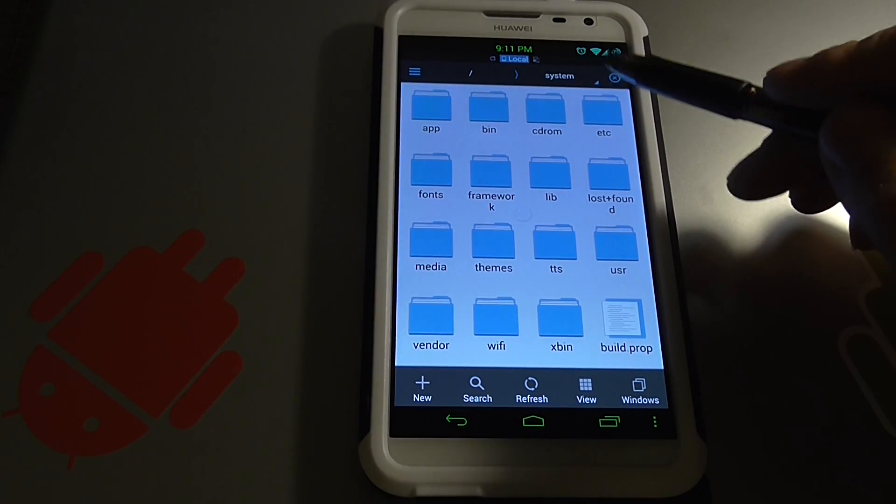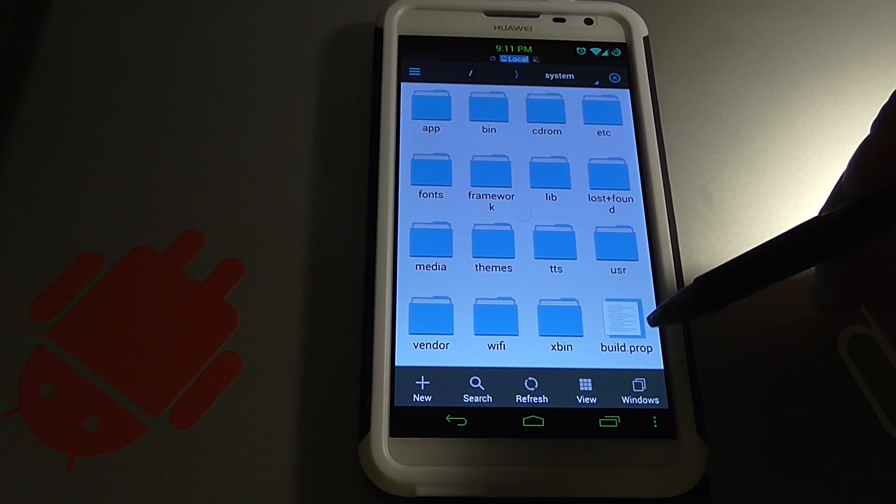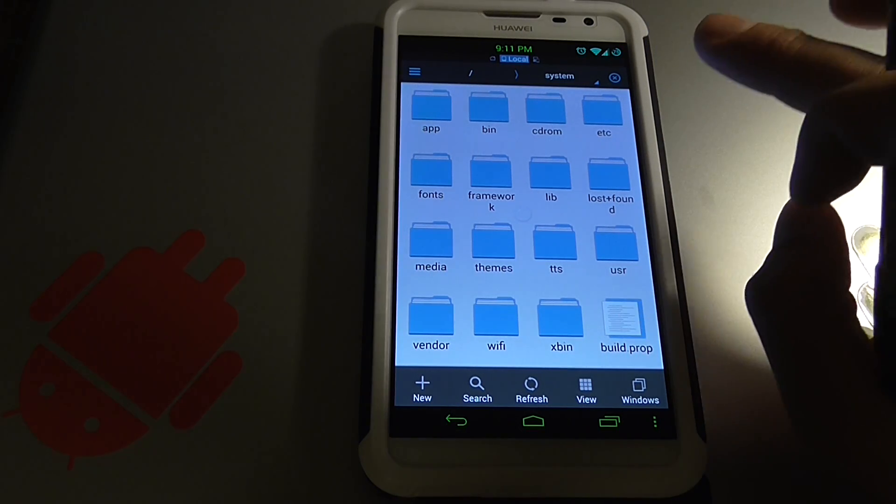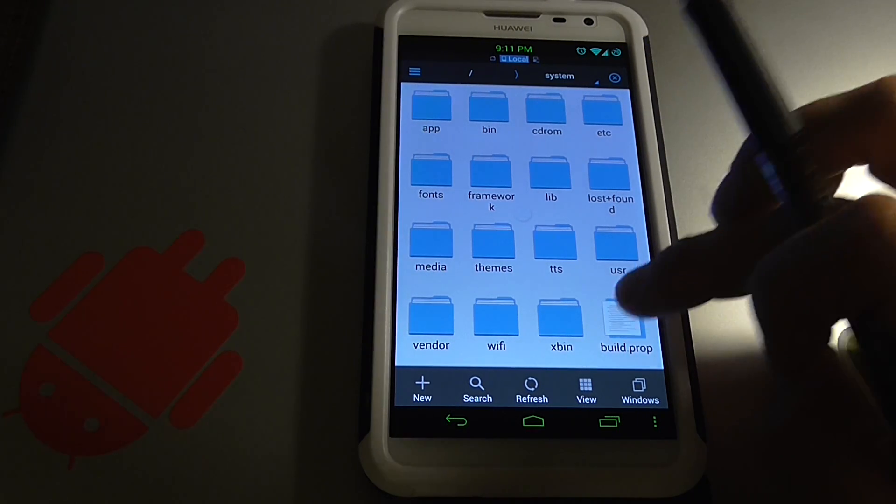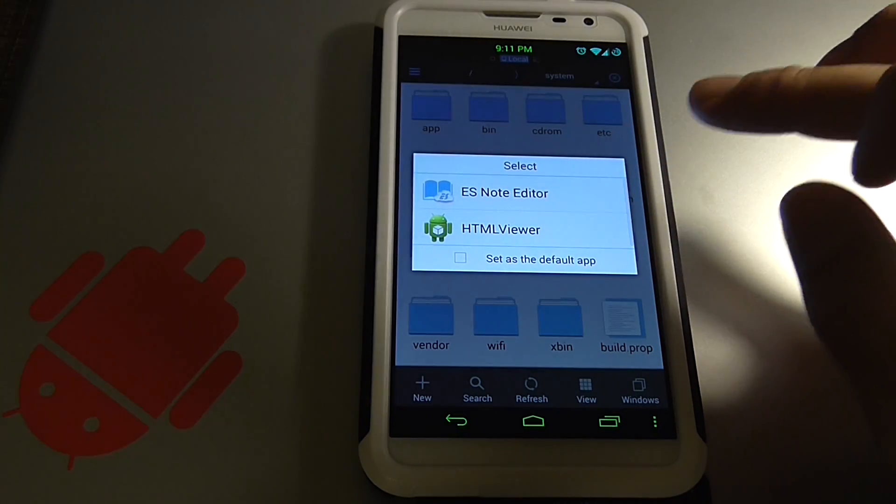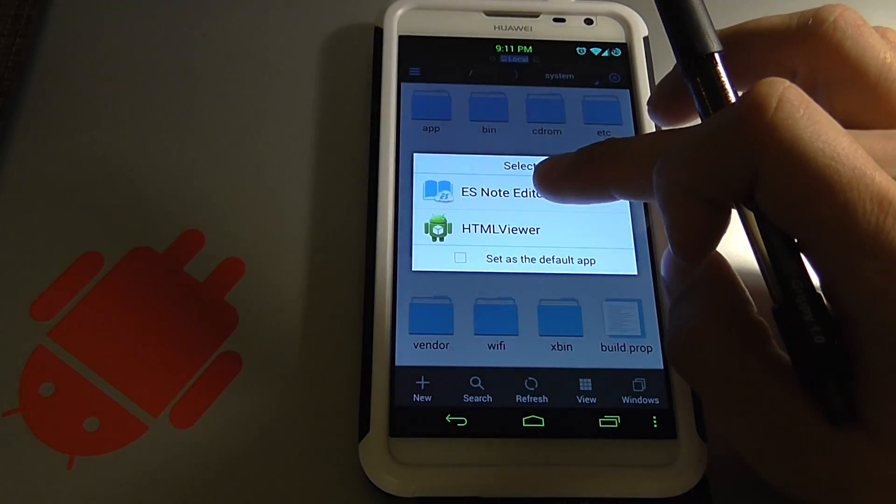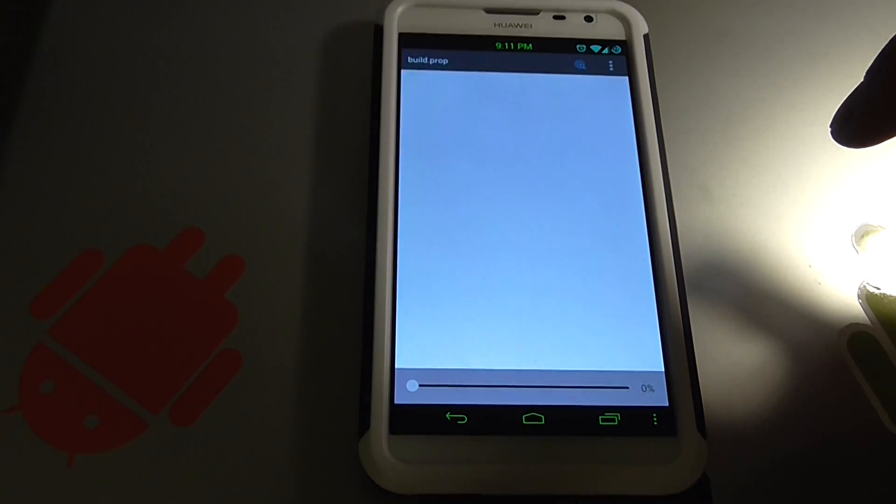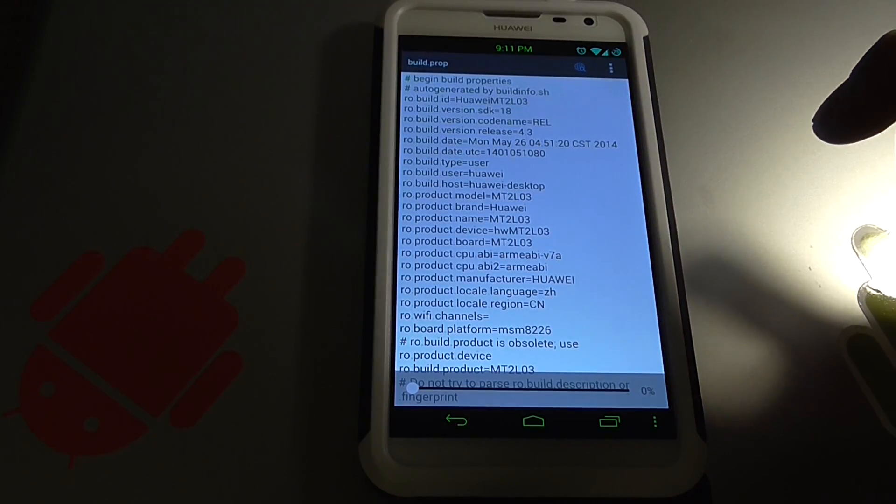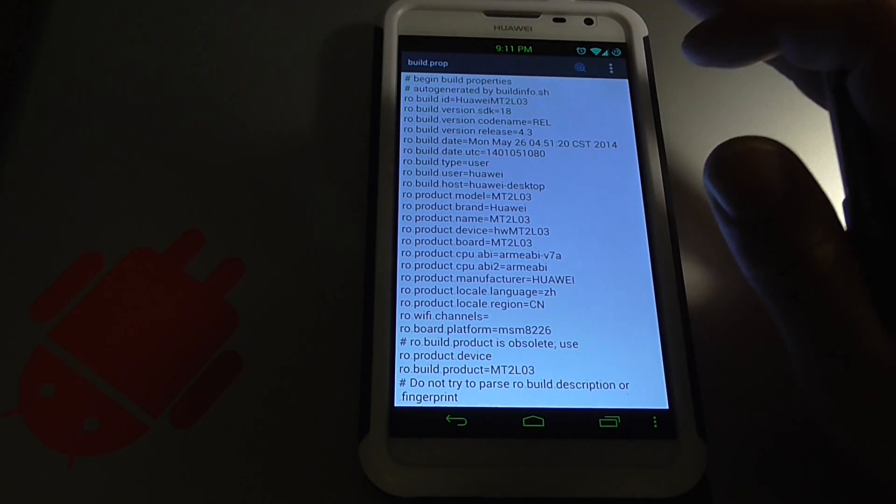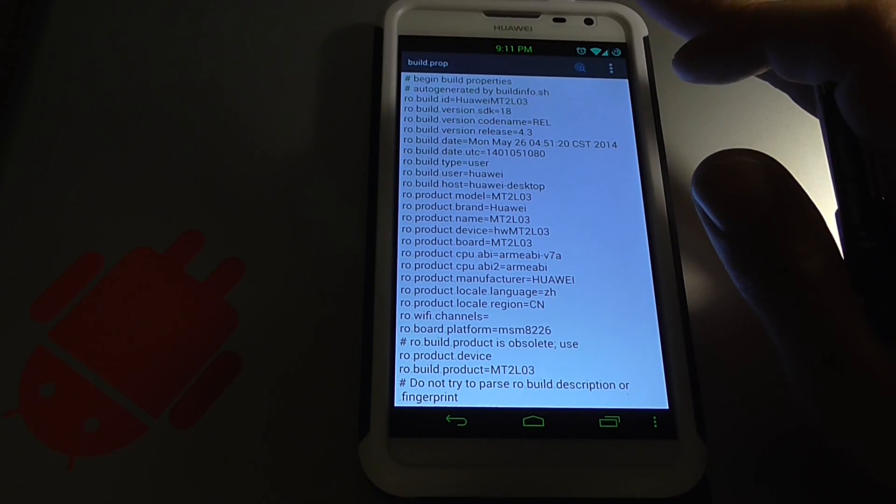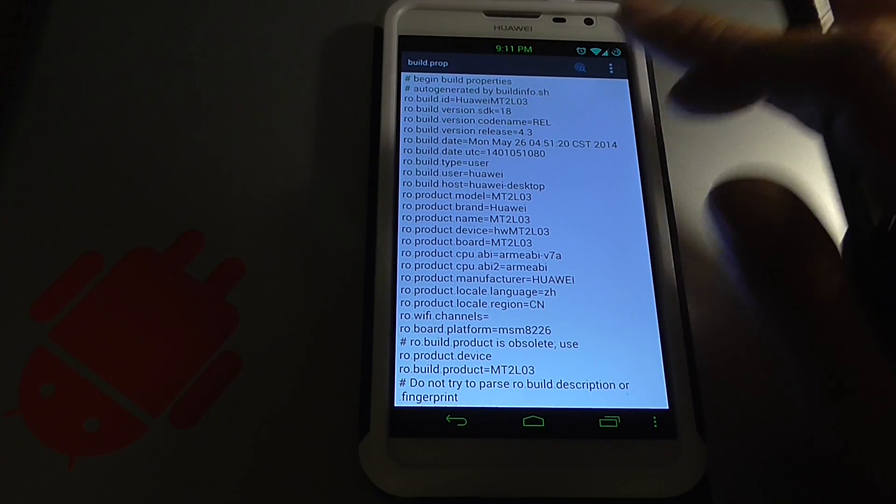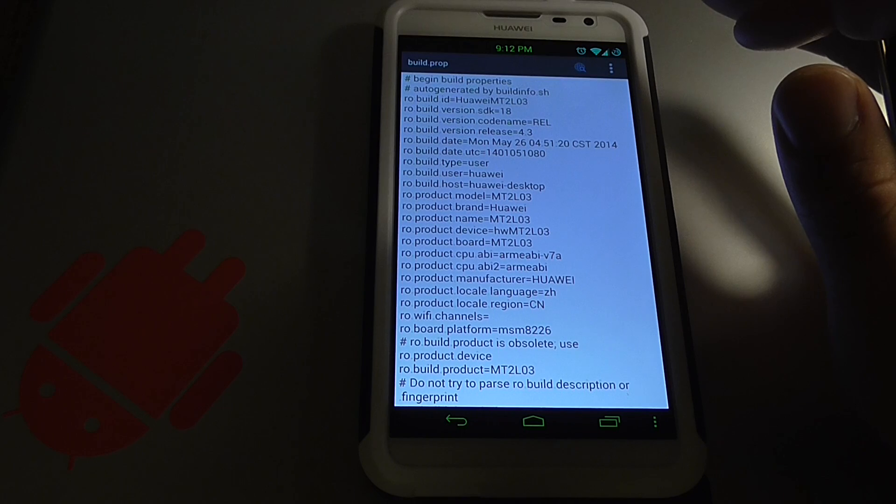From your system now we're going to see build prop in the bottom right. Now watch carefully, you click it. We're going to select ES note editor and it's going to open up your build prop. Now if you change something wrong in here it's going to brick your phone. So this is at your own risk now, okay.